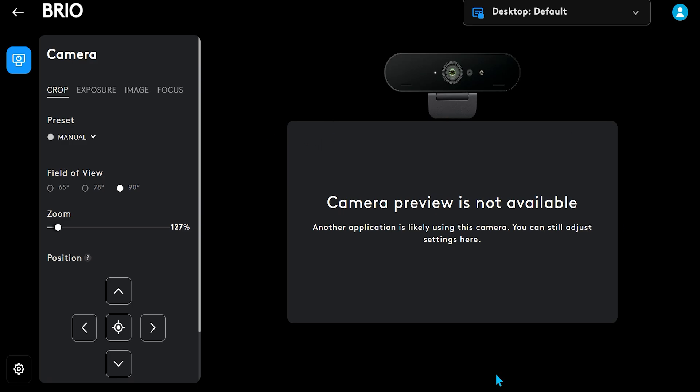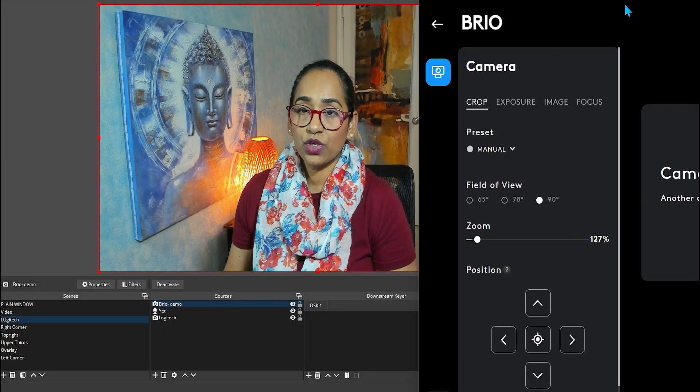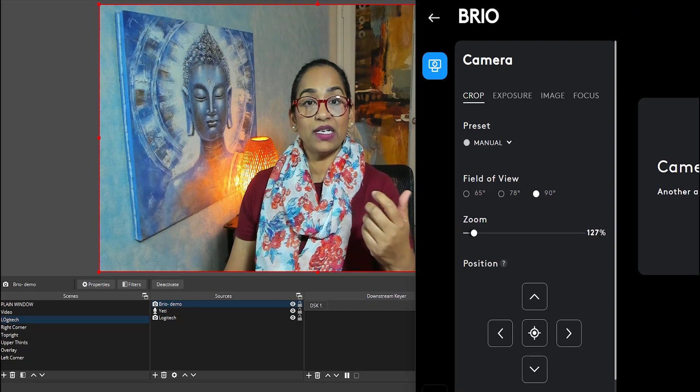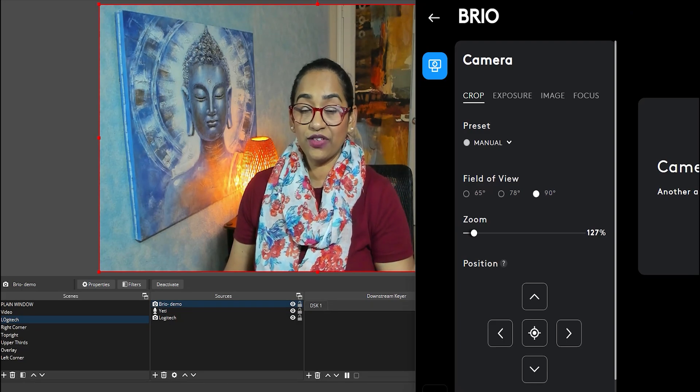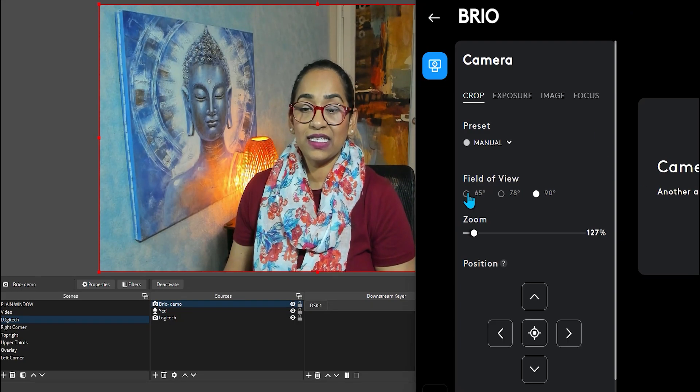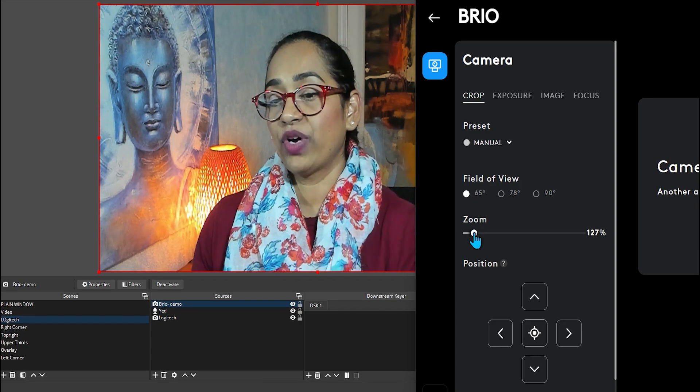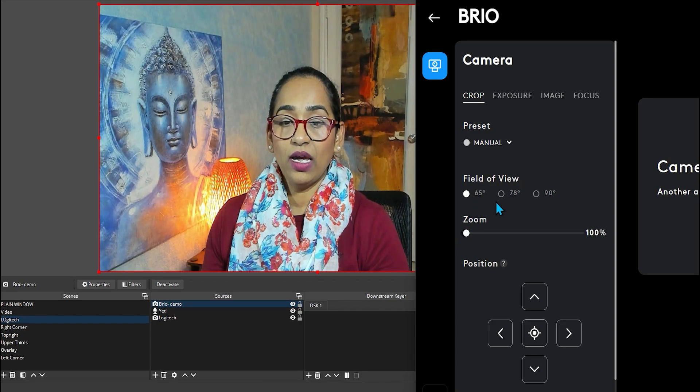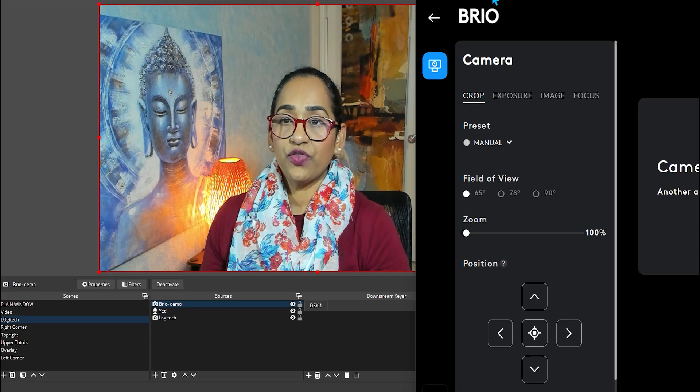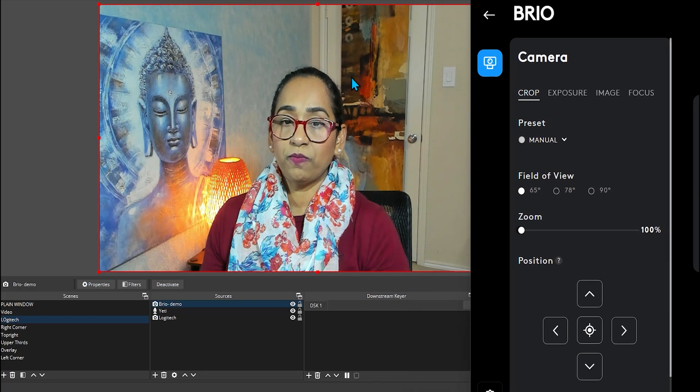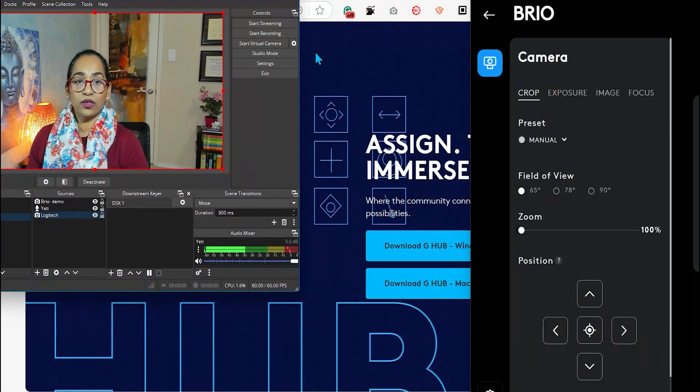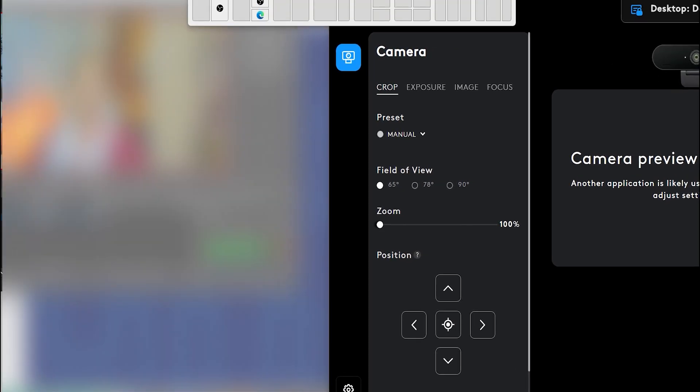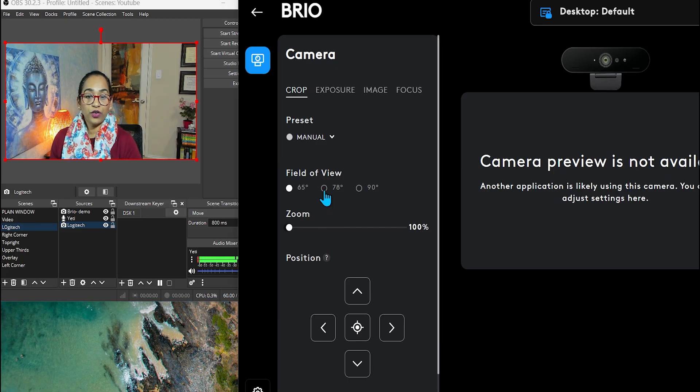But let me scroll my screen just a little bit and start with the first thing, which is the Field of View. As you can see, this is 65, which zooms right in. I'm going to take off the zoom right here. Let me reduce my OBS so you can see everything.